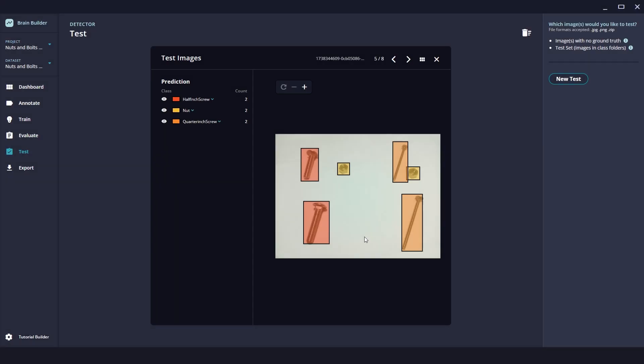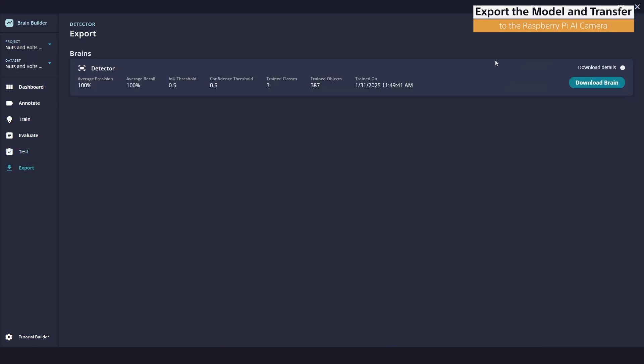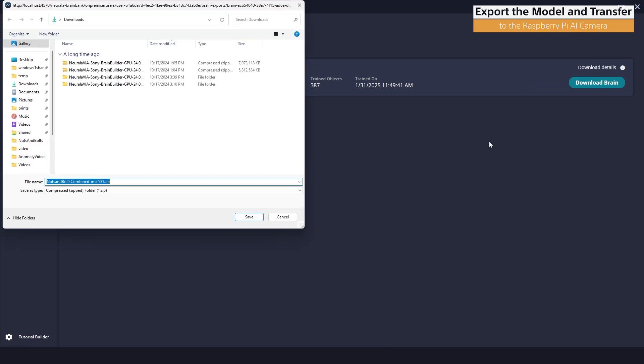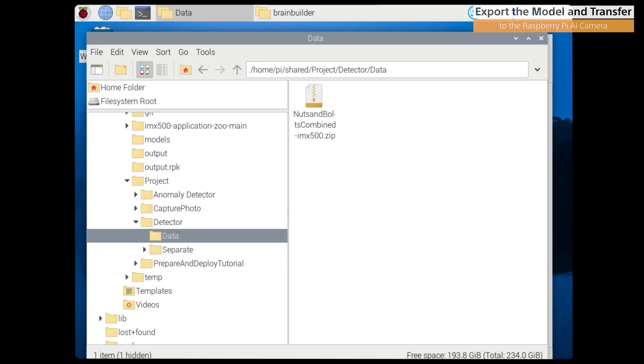Now we're ready to start the process of exporting the AI model or Brain we created so we can transfer it to the Raspberry Pi AI camera. So now what we'll do is we'll click on Download Brain and then we'll choose a location. We want to save the output zip file. BrainBuilder will convert and quantize the model to ensure compatibility with the IMX 500.